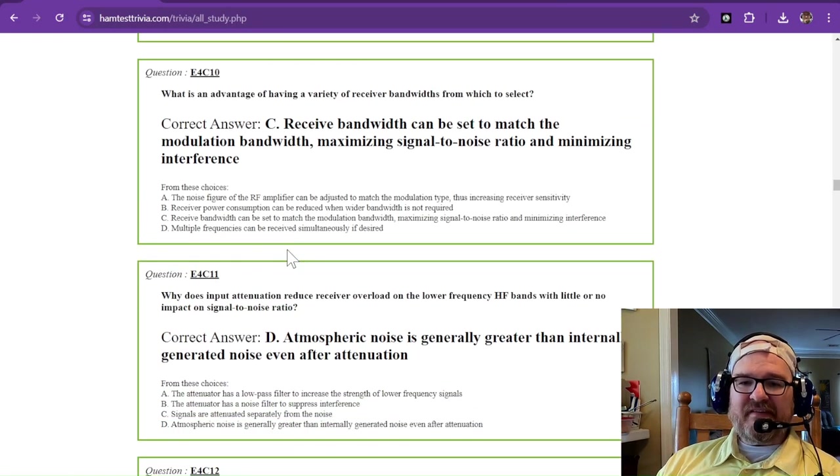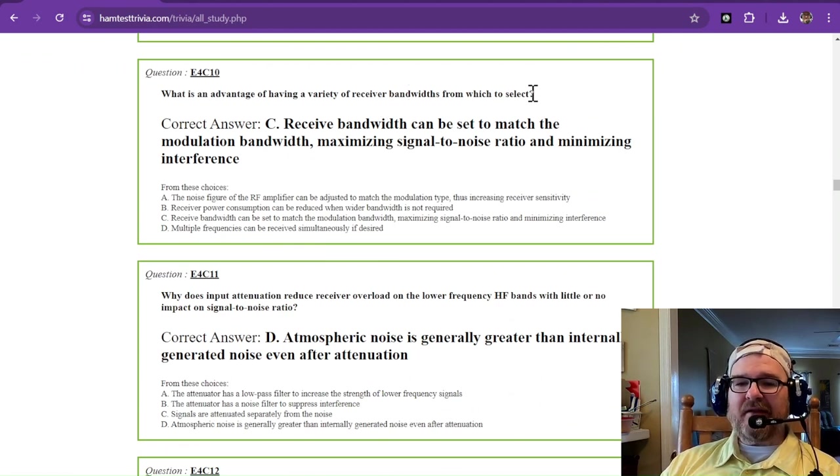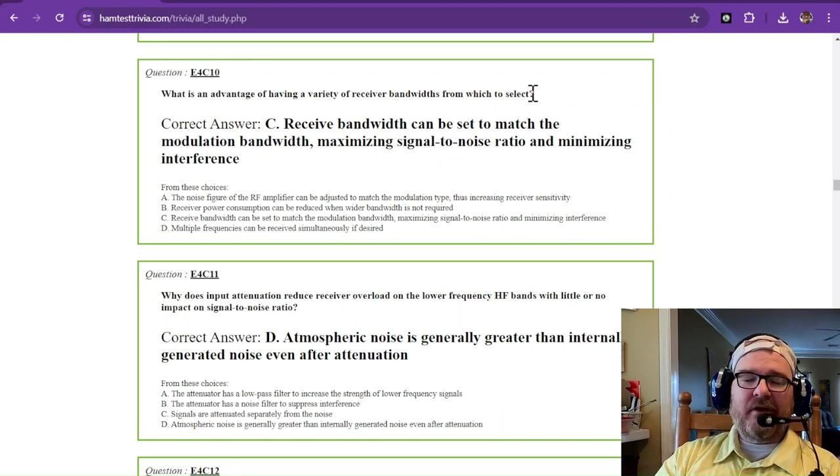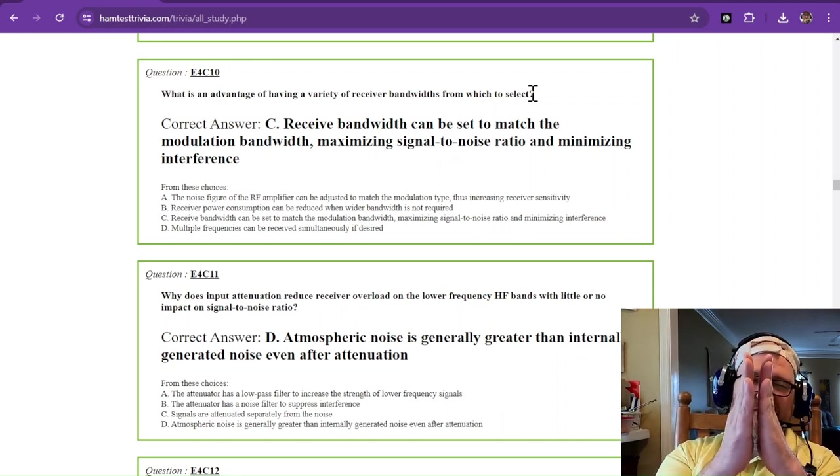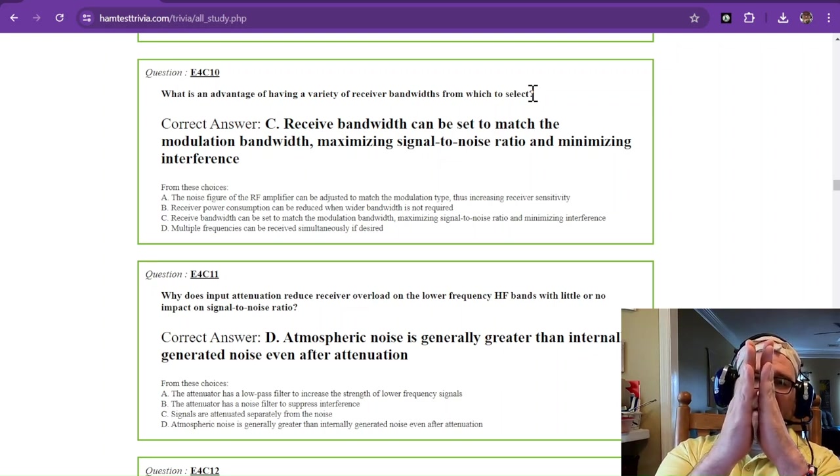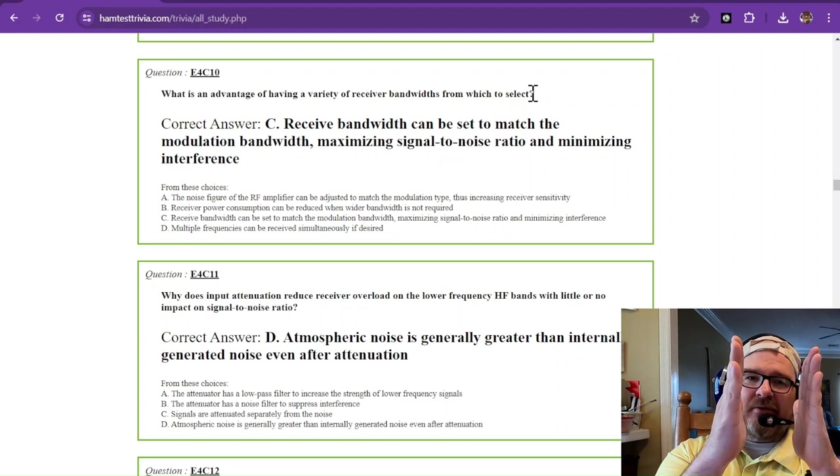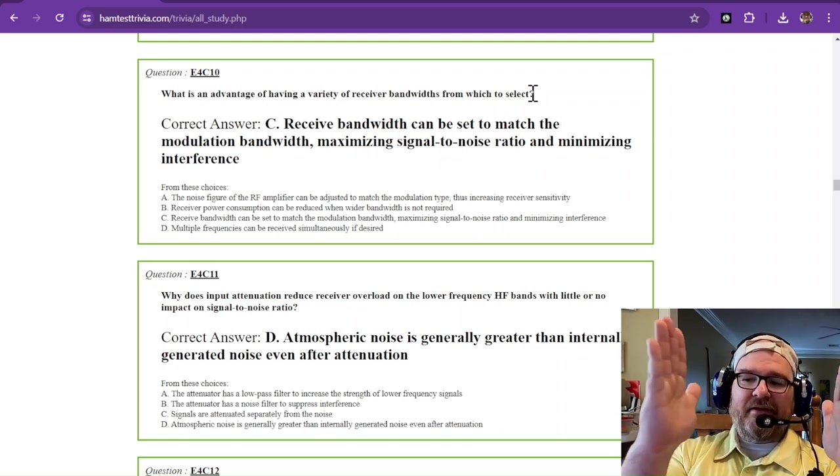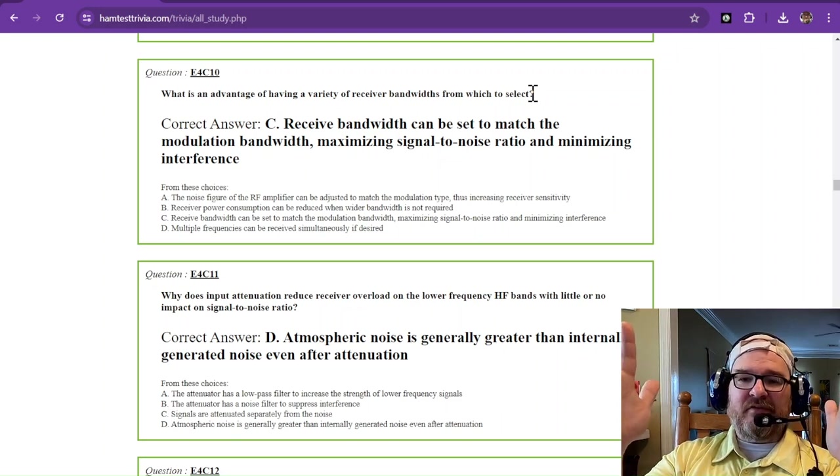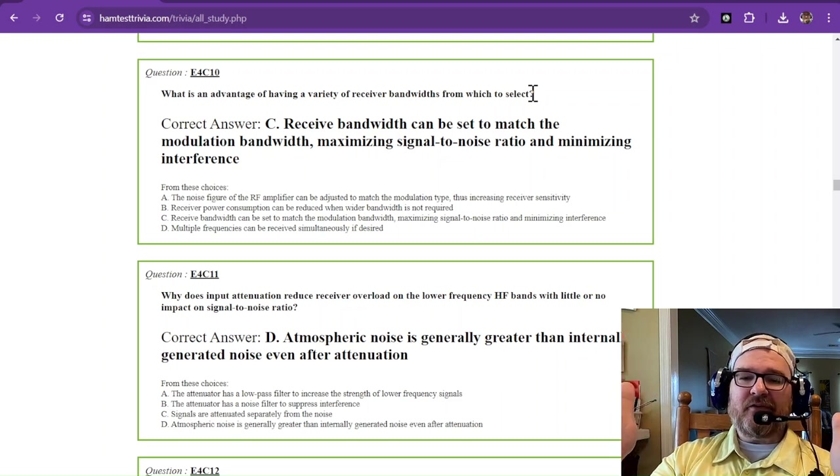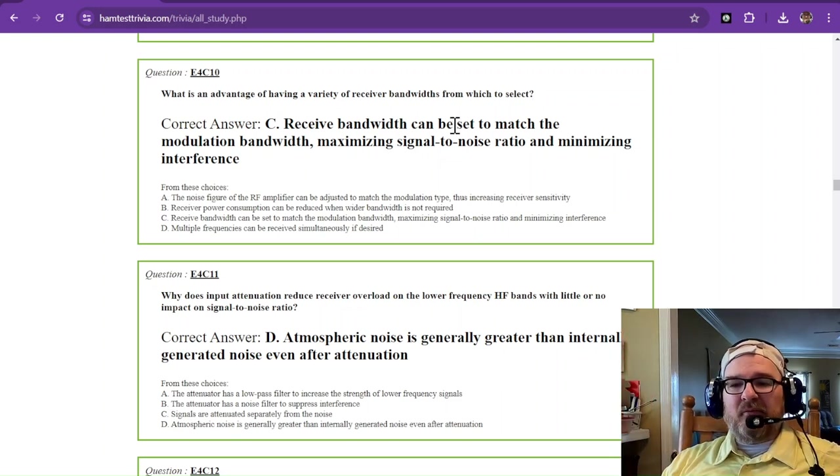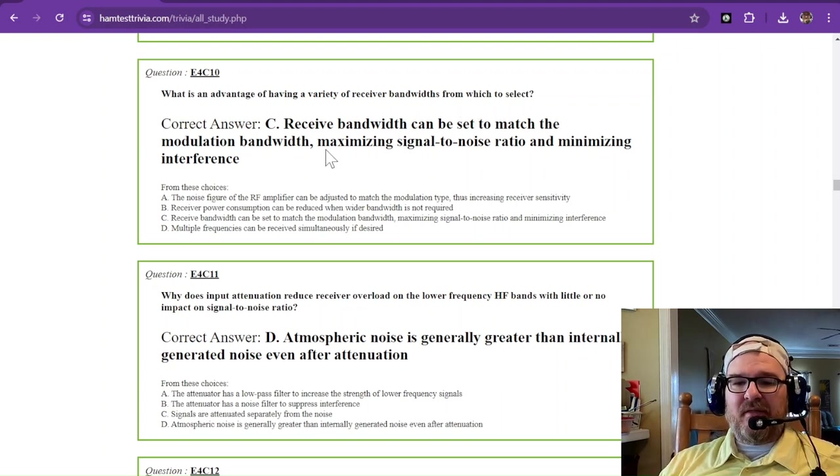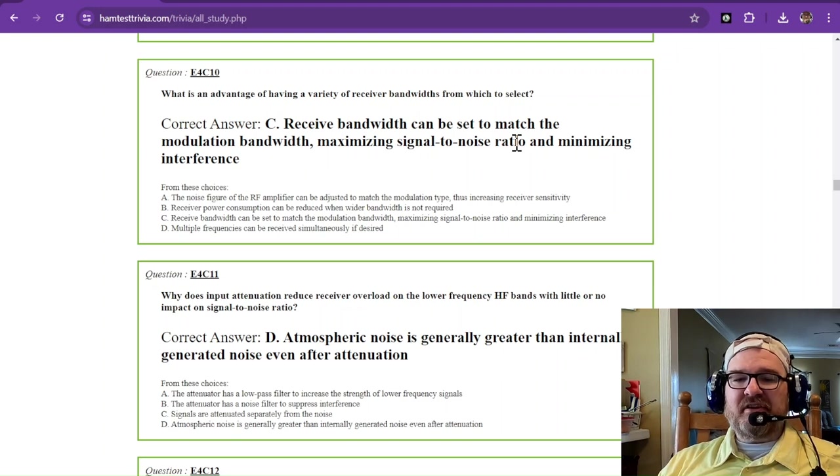What is an advantage of having a variety of receiver bandwidths from which to select? Back to that open door. Do you want to let a lizard in? If you let the lizard in, you're going to let a little bit of heat in. But if you need to let the kitty cat in, you're going to let a little bit more heat in. Then if you let the elephant in, that's more noise. You have to deal with the fact that the elephant's coming through, but it's also going to let more noise through. Receive bandwidth can be set to match the modulation bandwidth, maximizing signal-to-noise ratio and minimizing interference.